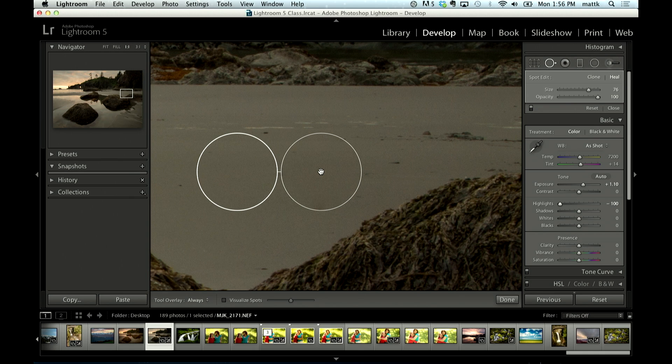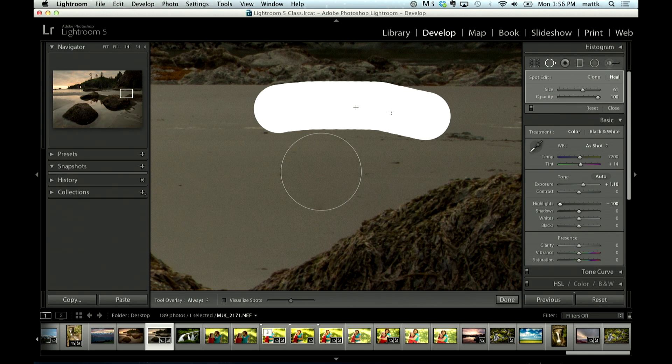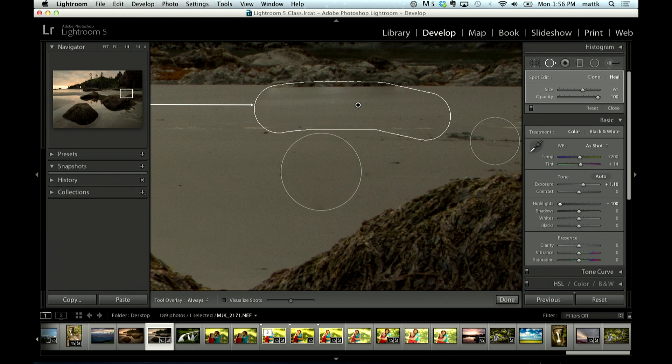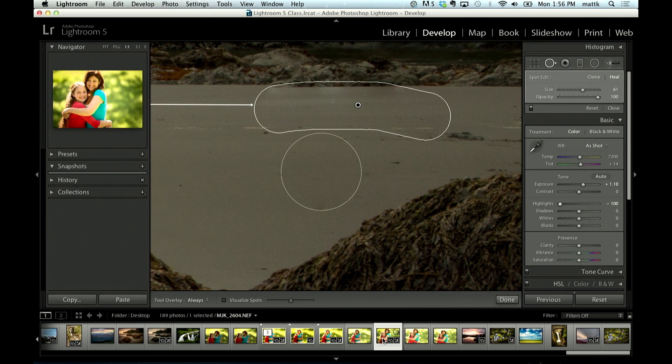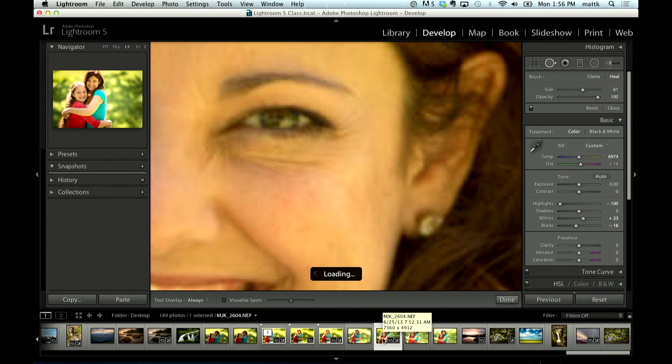they actually made it a brush to where now I don't just click with it, but I can click and I can paint. So you can remove a ton of different things with it. Well, I want to show you one that works out really well here, and that is when we're working on eyes.